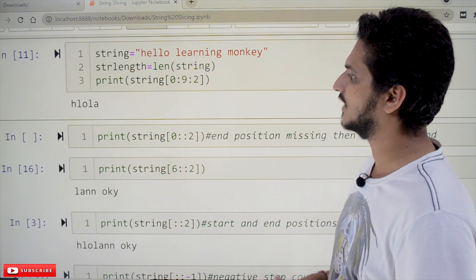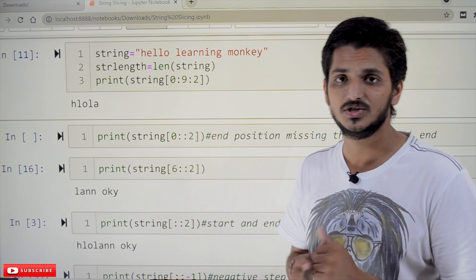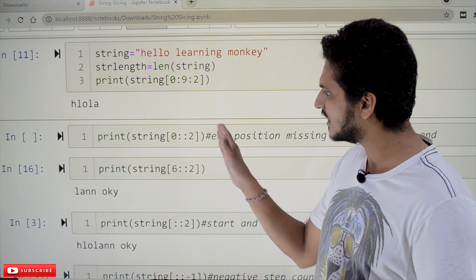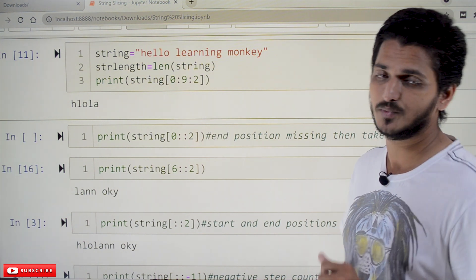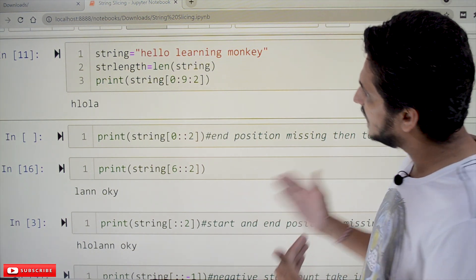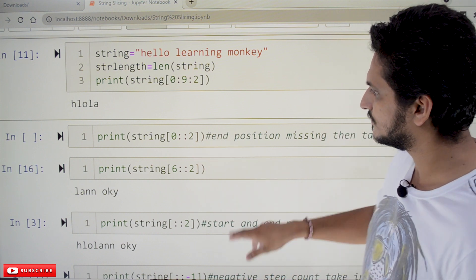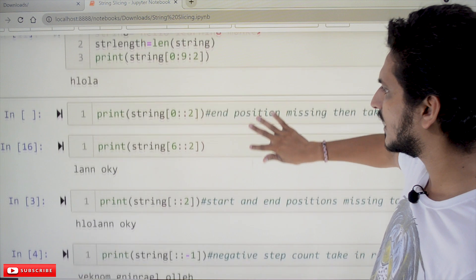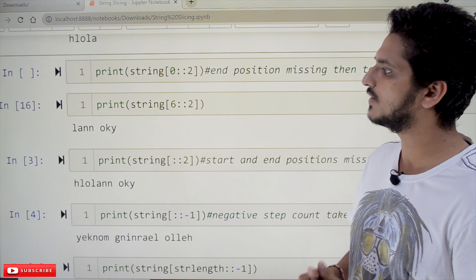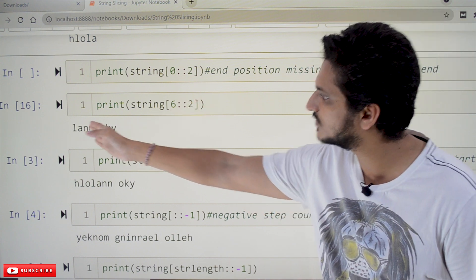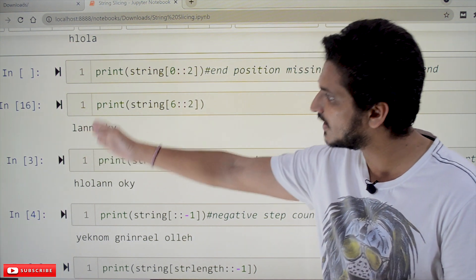In the next example, if you do not mention the ending position — the starting position is mentioned and the step count is mentioned but the ending position is not — it will automatically consider the end of the string. So for string[6::2], it displays from the sixth position to the end of the string, with step count two, leaving one and displaying the next.